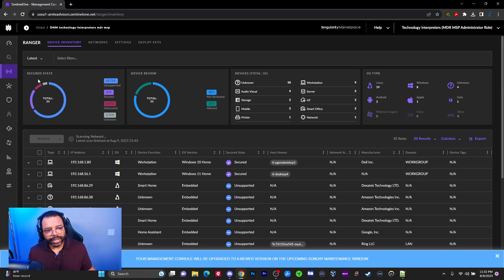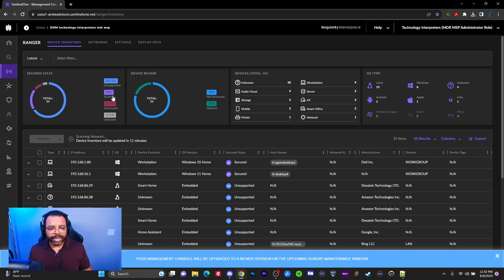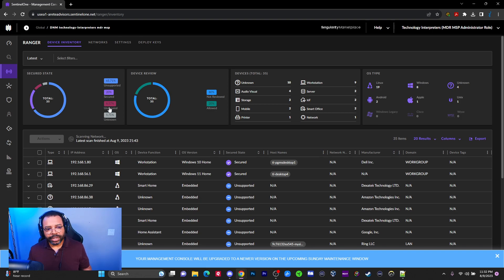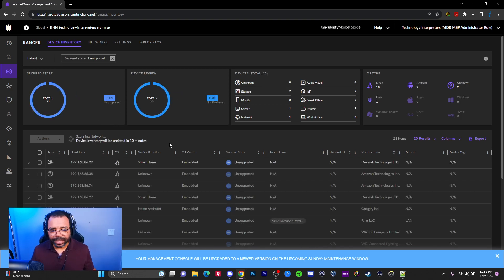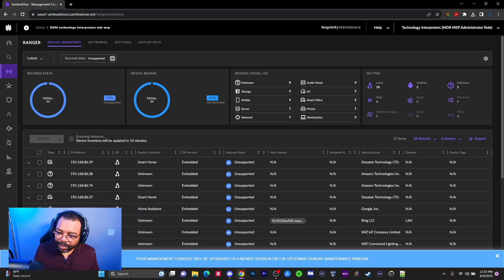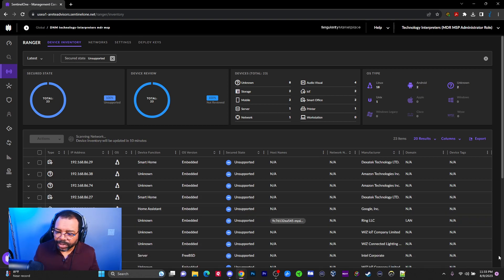From the menu you can see the different device statuses. We have 'unsupported,' meaning we can't put a Sentinel One agent on it. We have 'secured,' which is about 20% of my network with Sentinel One on it. We have 'unsecured,' which is 88.5%. And then we have a group of unknown devices. The management console will also be updated to a new version.